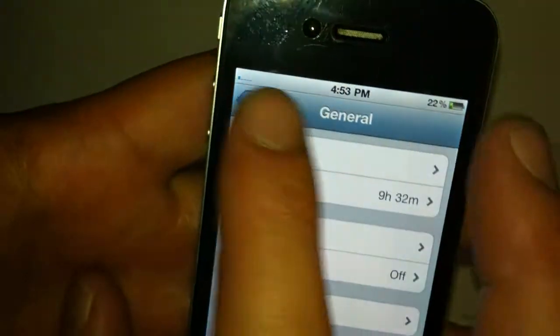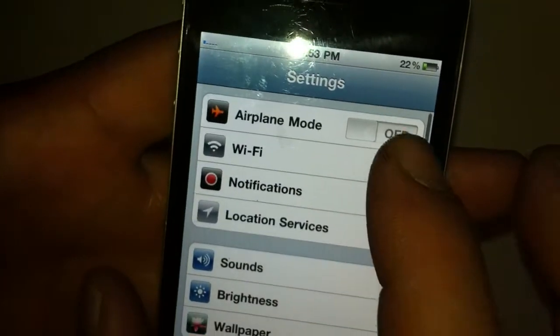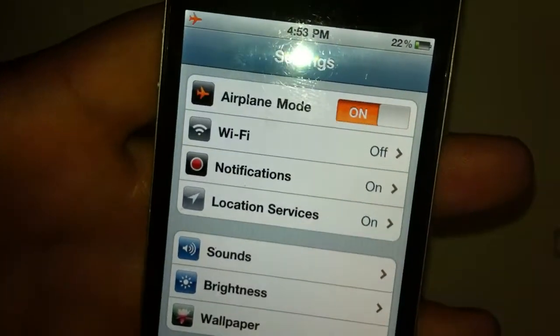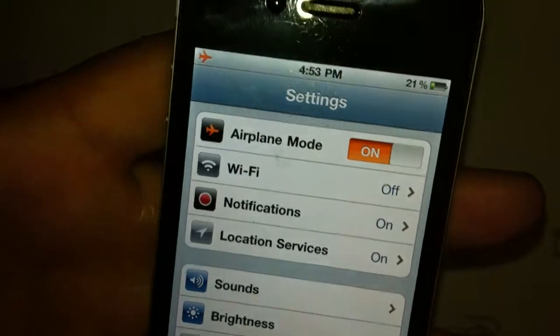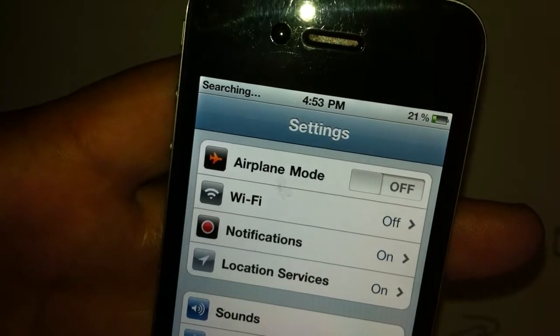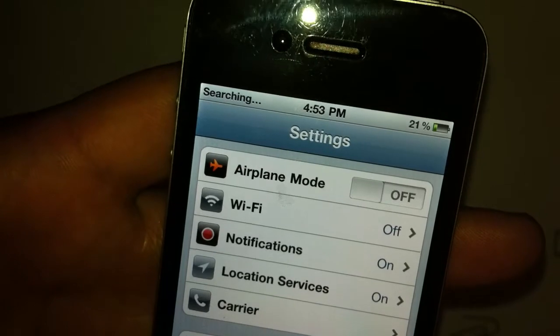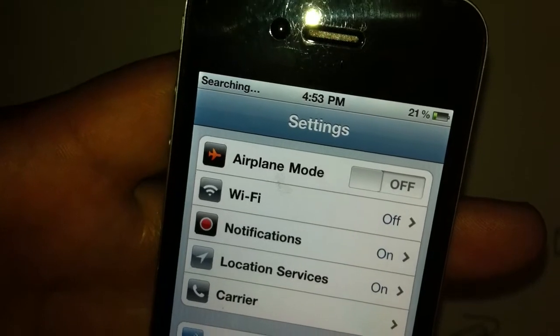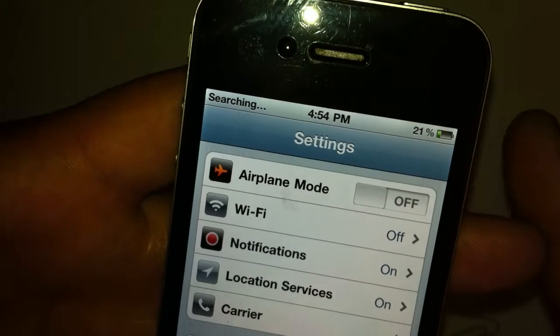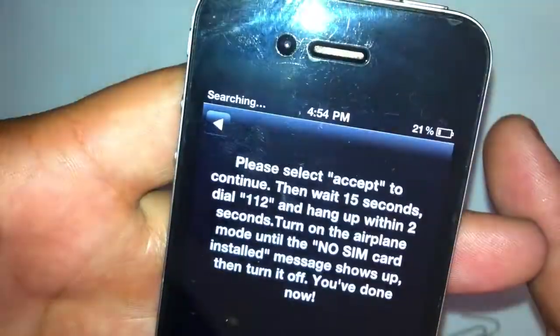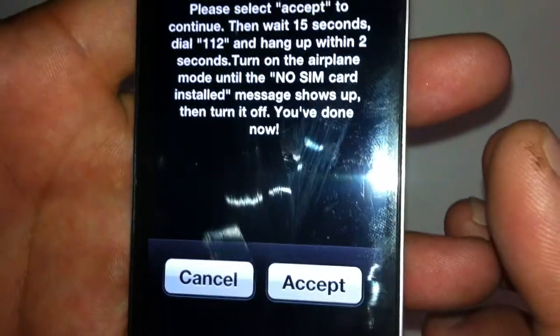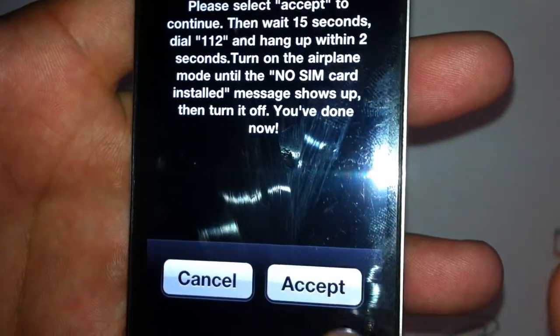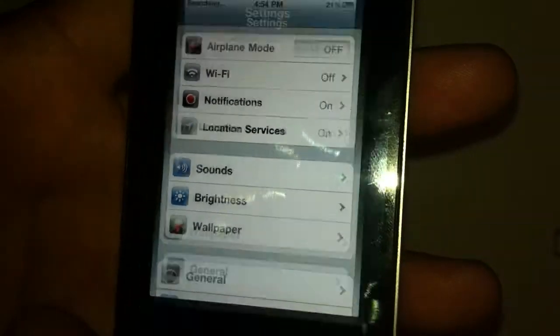What I'll do is I'll go into airplane mode, turn on, turn that off and we'll go to searching and it will come up with this message telling you to call 112 for 2 seconds.